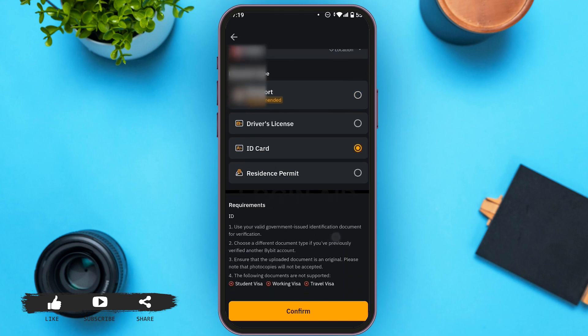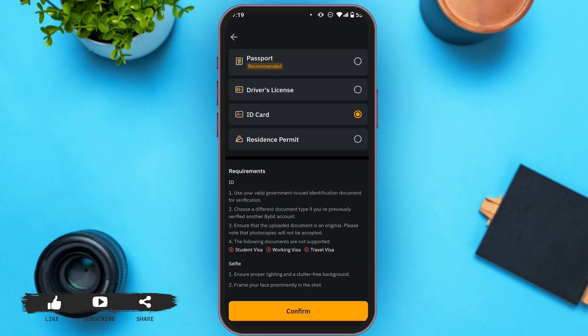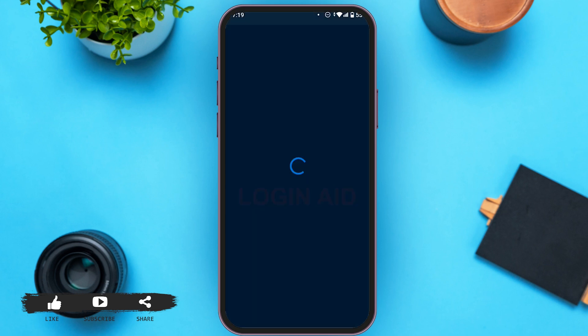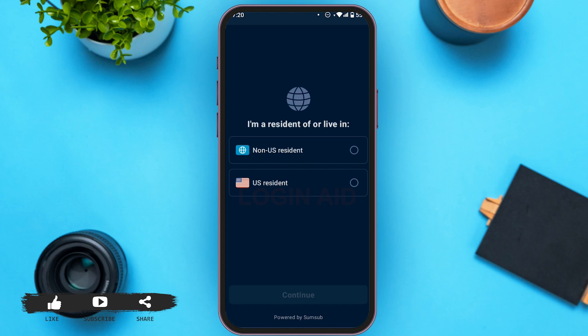Scroll down to read further requirements, then tap on Confirm. Now you have to allow Bybit to take pictures and record videos. You can either tap on 'While Using the App' or 'Only This Time'. I am tapping on 'While Using the App'.